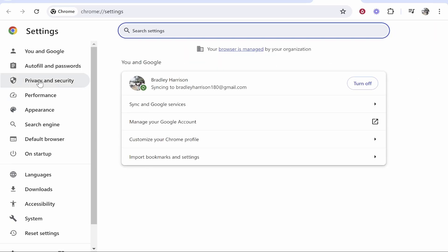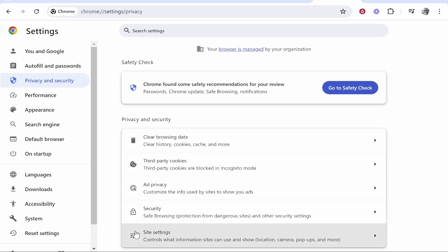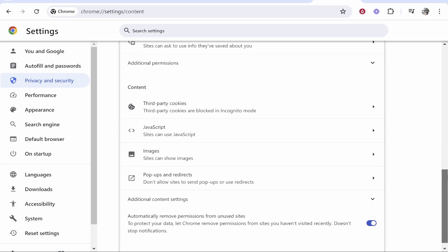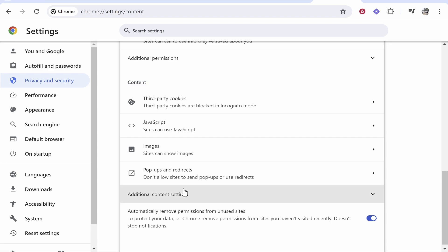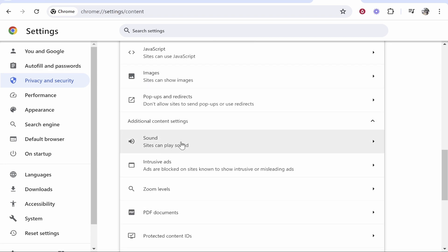From here you want to go to privacy and security, then go ahead and go to site settings. At the bottom scroll all the way down and you'll get to content. Here you can then click on additional content settings and here you'll see sound.